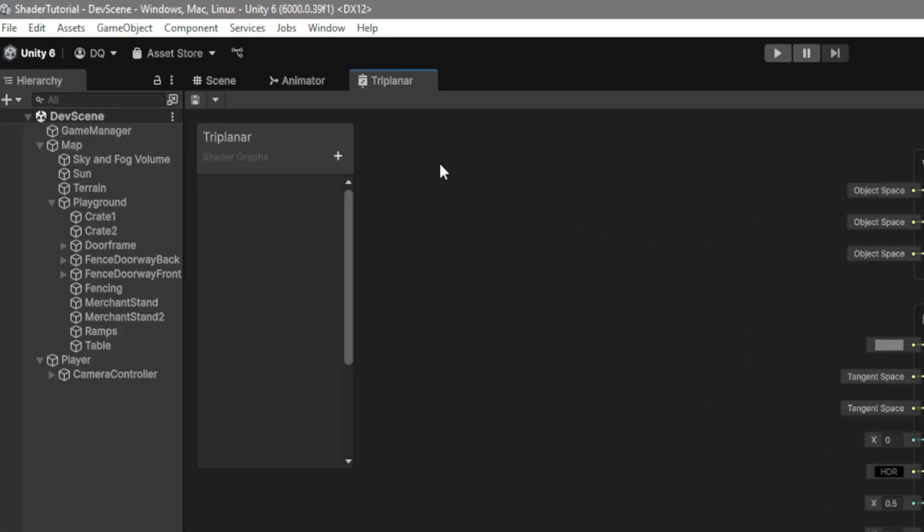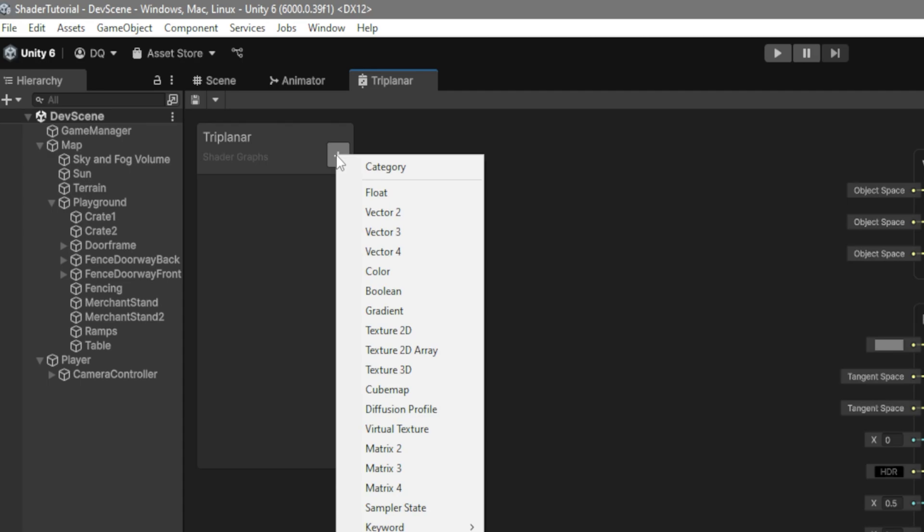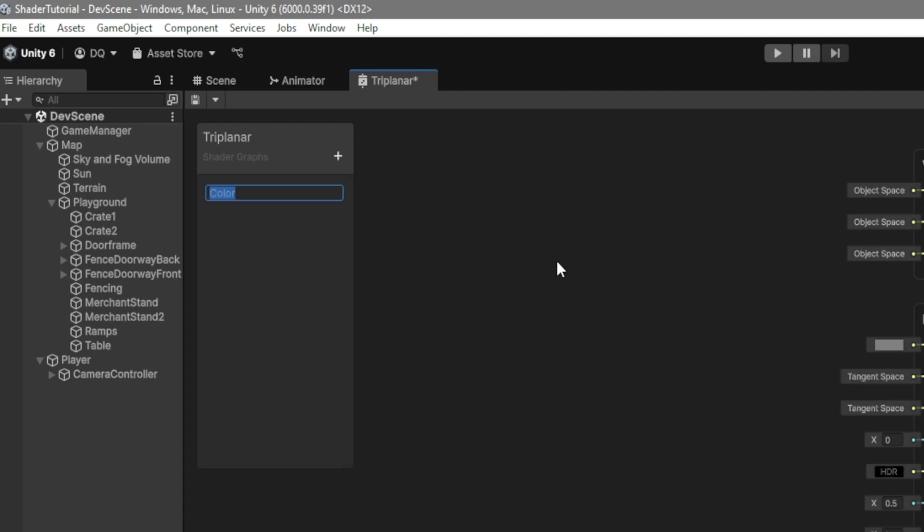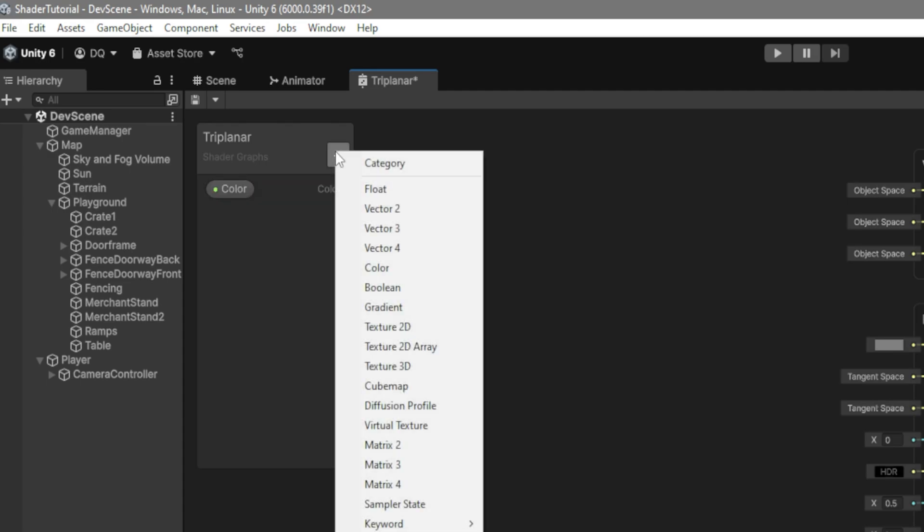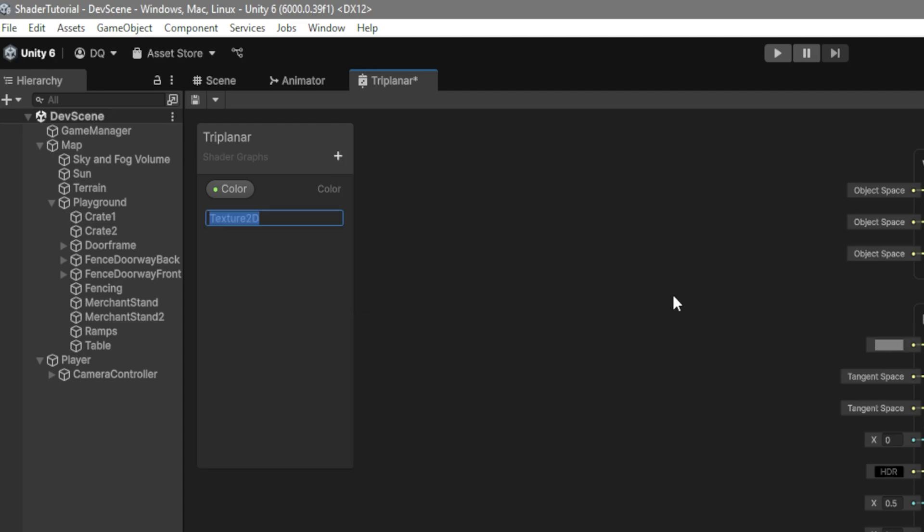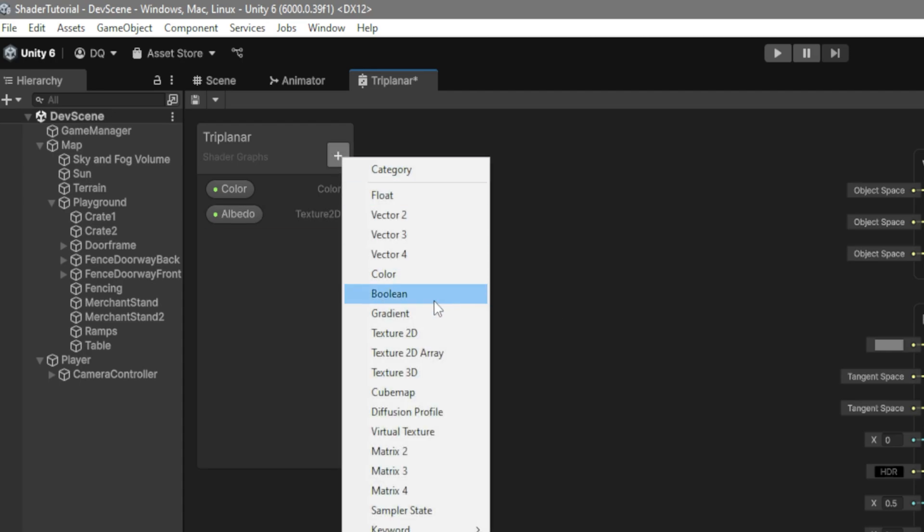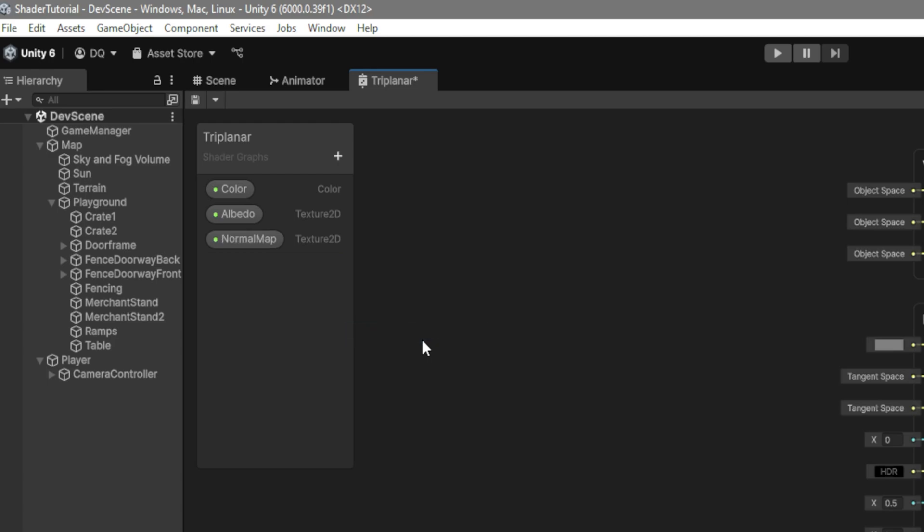The first thing that we want to do is create our variables. So over here, we're going to click on the plus sign, and we're going to start by creating a color. This is going to be our color. Then we're going to create a texture 2D, which we're going to call the Albedo. Then we're going to do the same thing, but this one is going to be the normal map.